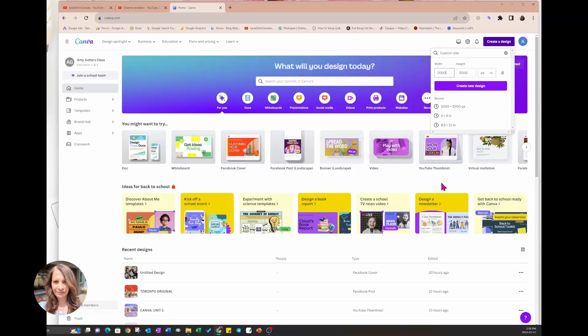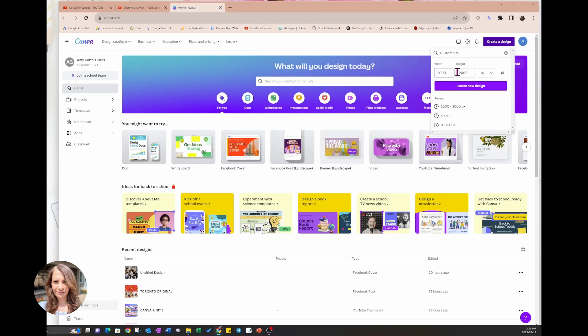So what I'm going to do is I'm going to create a custom workspace that is 2000 by 2000.